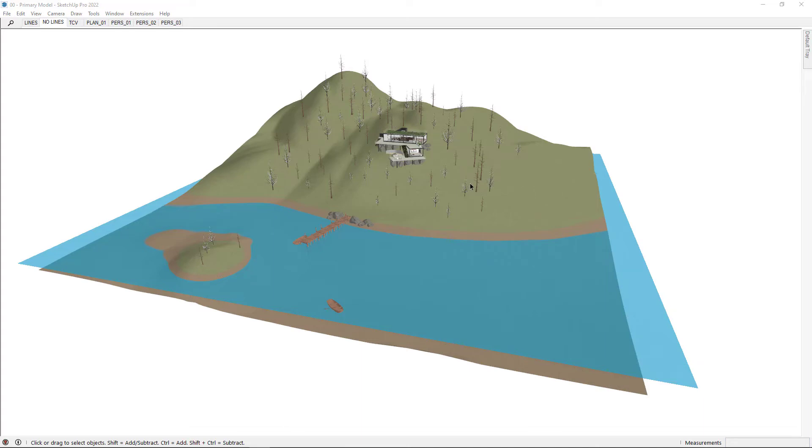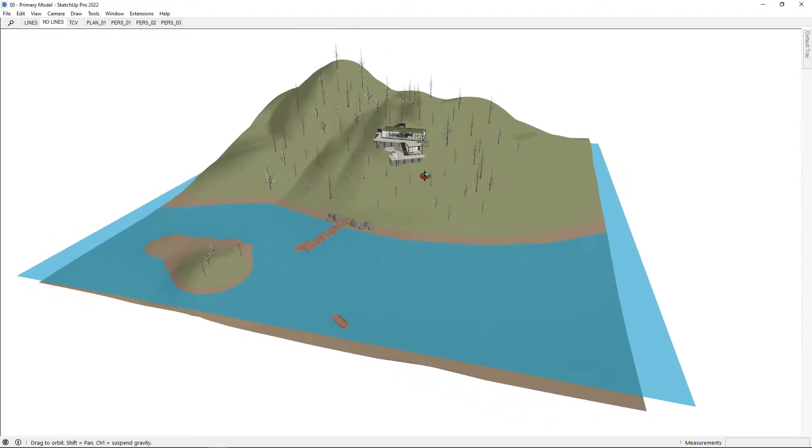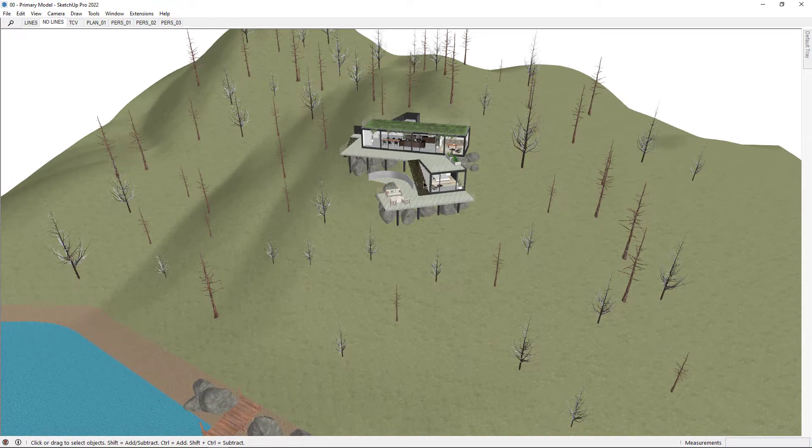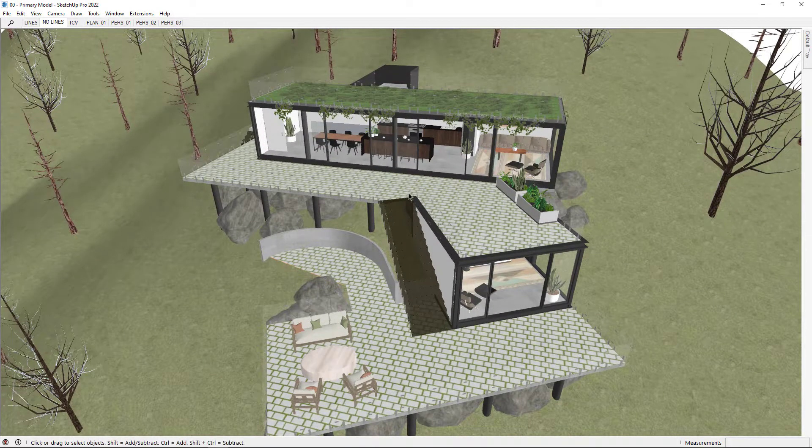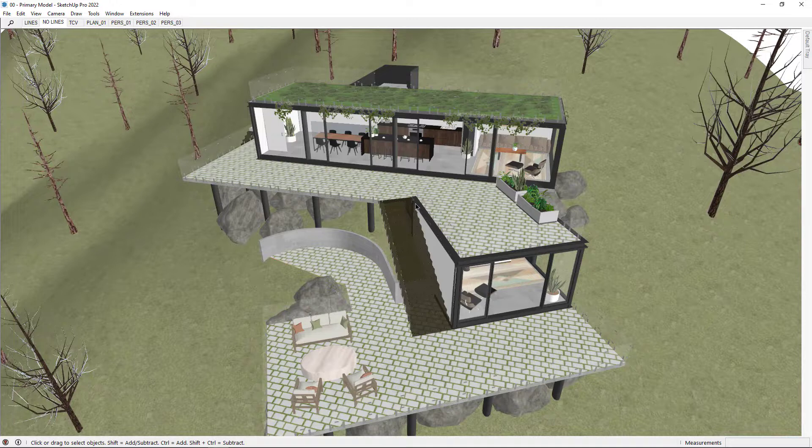In this video we're going to look at how we can use the Trimble Connect Visualizer to create a real-time render of a SketchUp model. This is the model that I used in a previous video where I showed off what you can do by combining the Trimble Connect Visualizer and SketchUp.